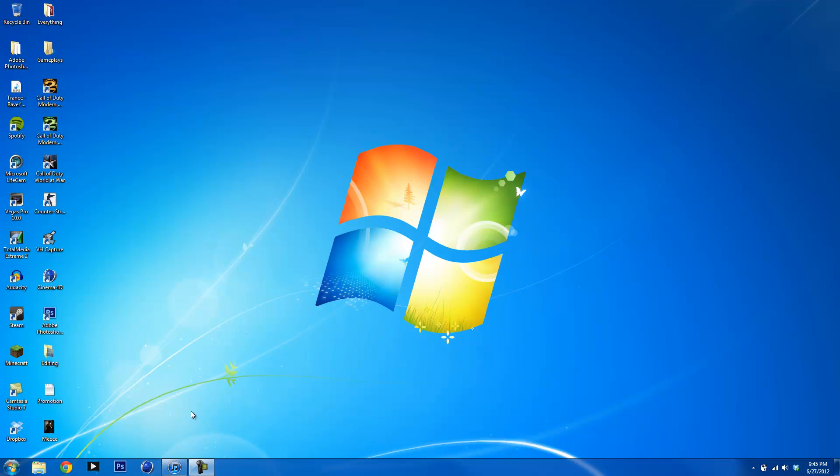Hey guys, what's up? This is QLCxBadKids here with another video, and in this video I'm going to be showing you guys how to live stream on Twitch.tv using the program XSplit.